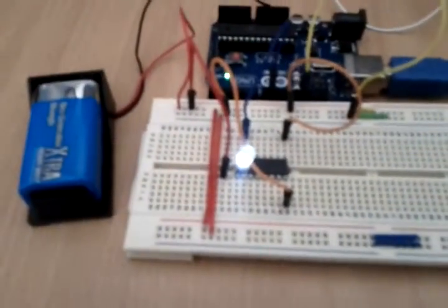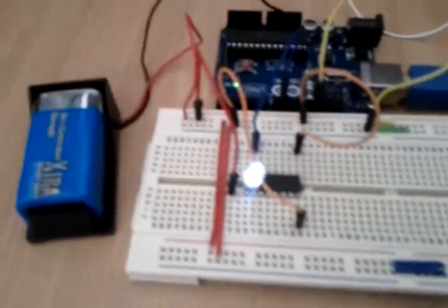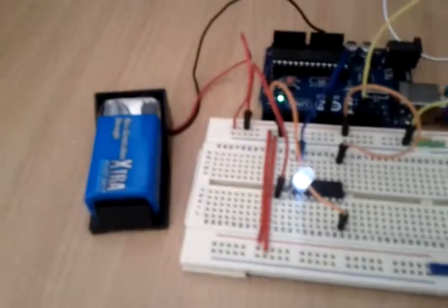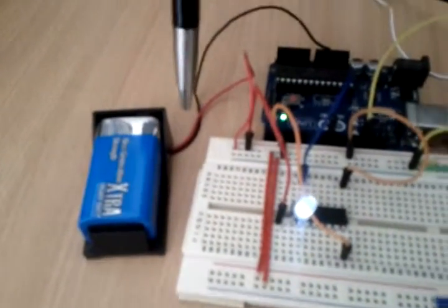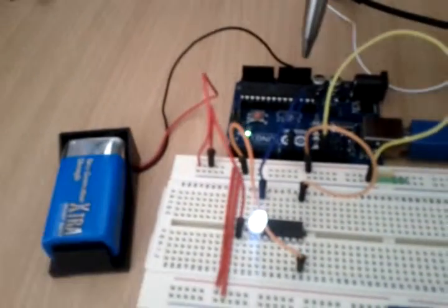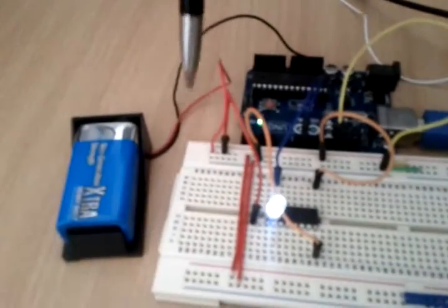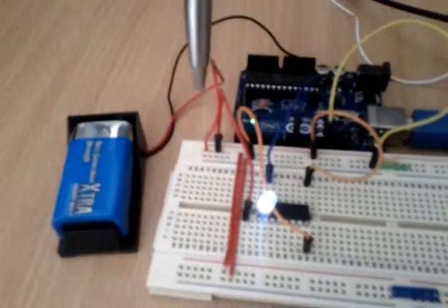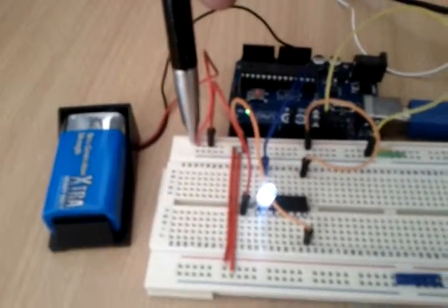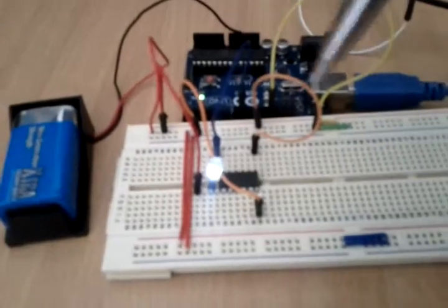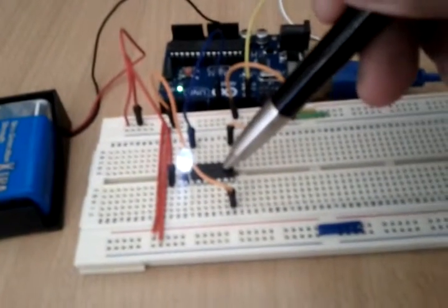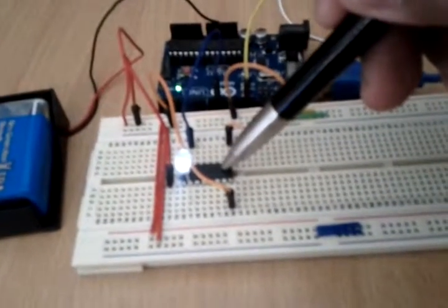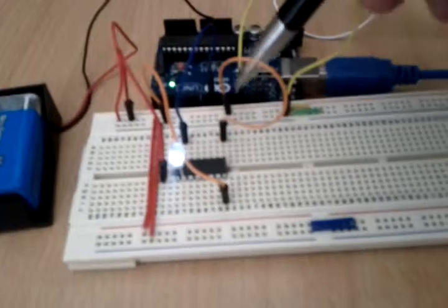All right, short video to show my circuit. So I have a manual battery, the ground connected to the Arduino ground. The positive is connected to the breadboard positive, and then the ULN is powered up using the breadboard positive.